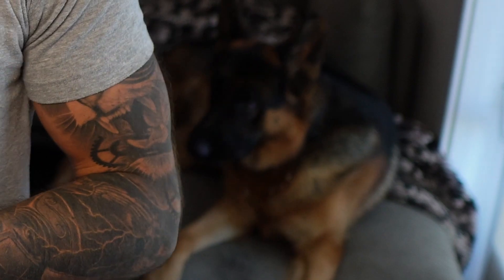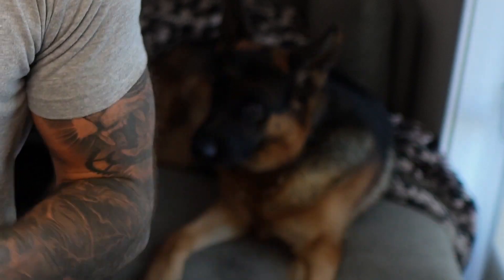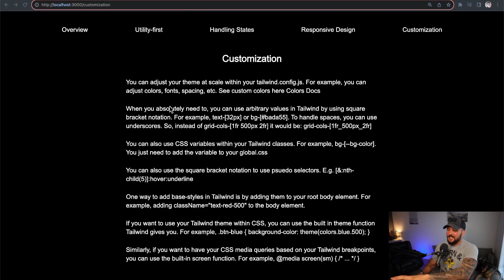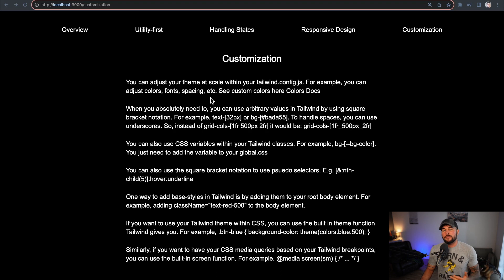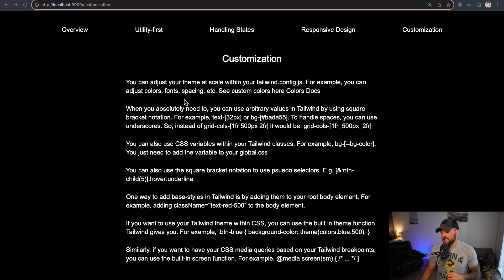How to do different customizations when using Tailwind CSS — that's what today's video is about. There's also a dog named Ragnar hanging out in the background, which is worth watching till the end. This is a project available on GitHub linked below. Clone it, run npm run dev, and you'll see this website. We're on the customization page and will go over several ways to customize Tailwind within your projects.